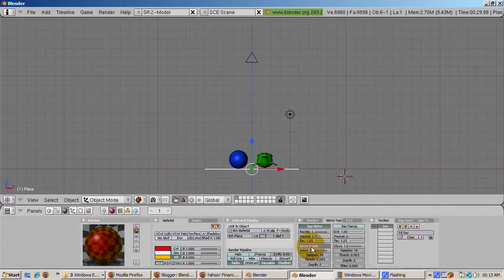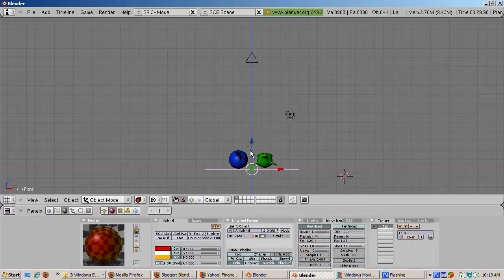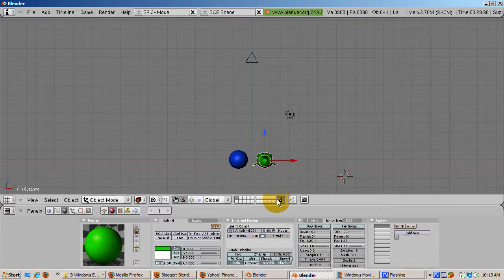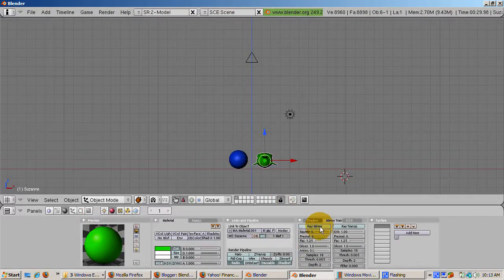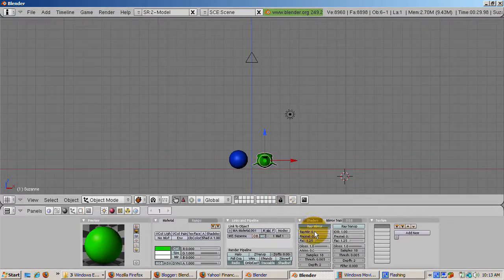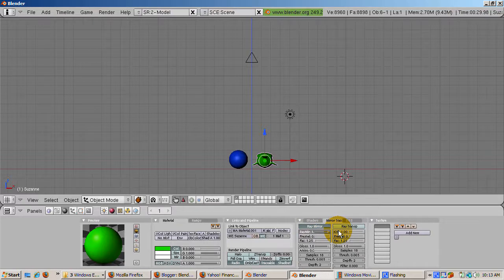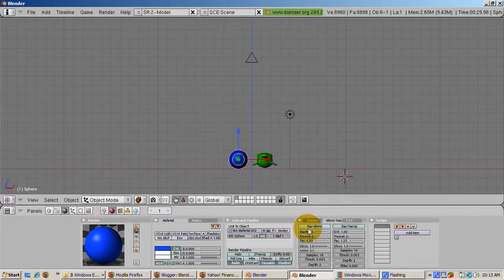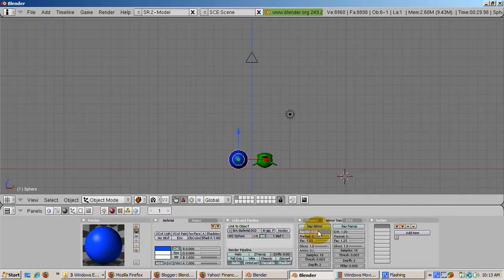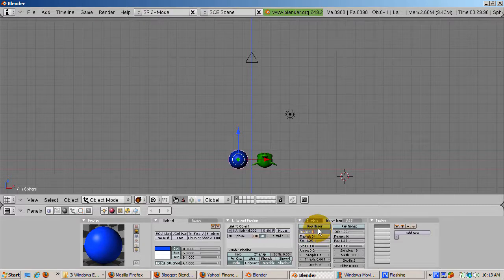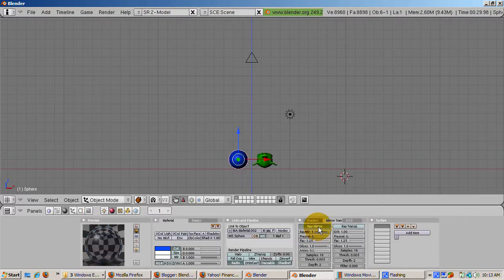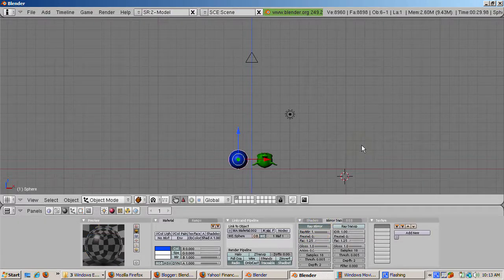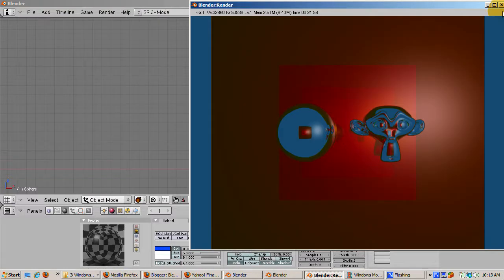There's more. How about turning on ray mirror for the monkey and the UV sphere? Select the monkey, go to the shading buttons, click the ray mirror button, turn ray mirror to 1, then select the UV sphere, go to the shading buttons, turn on ray mirror, and set it to 1. Press F12 to render.